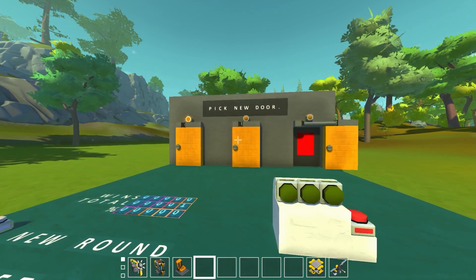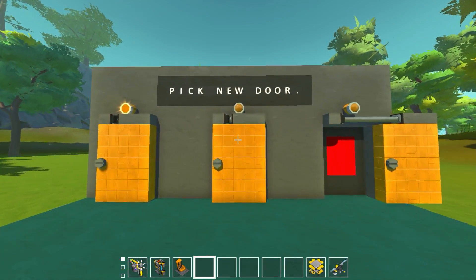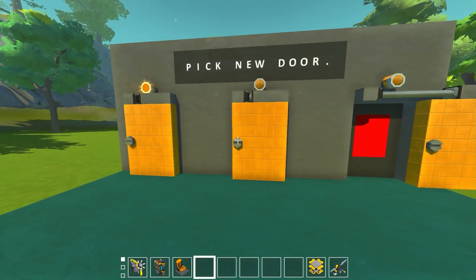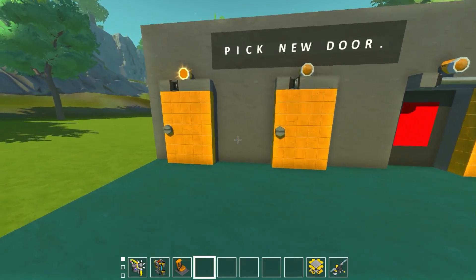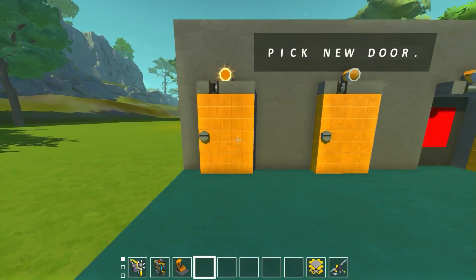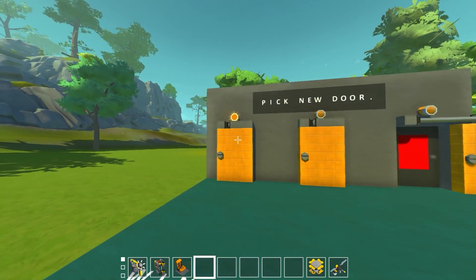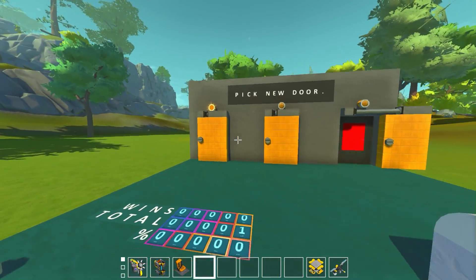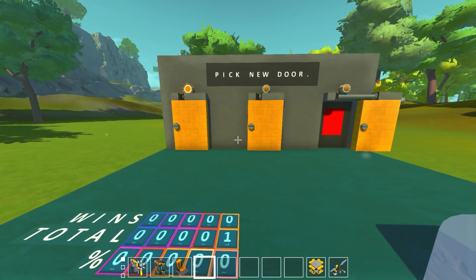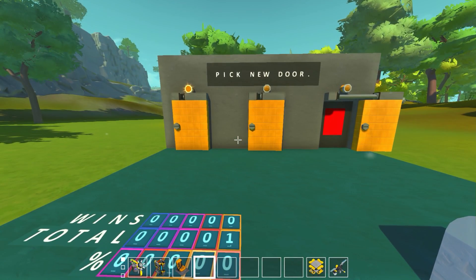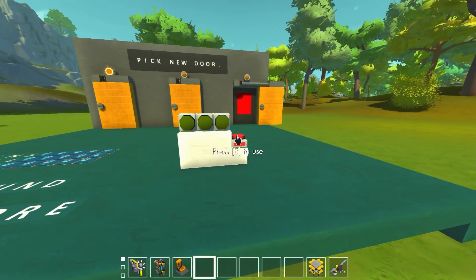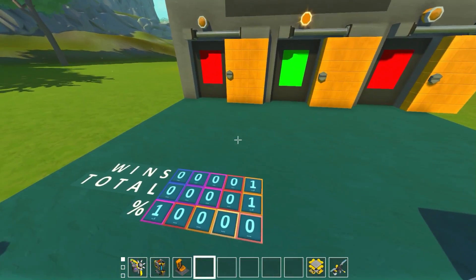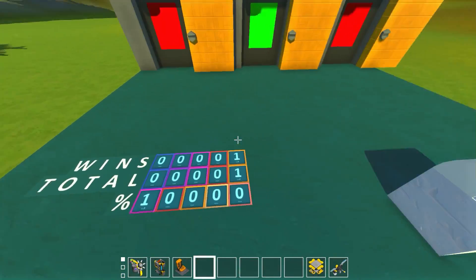The answer is yes — you always want to switch, because there's actually a 66% chance the prize will be behind the other door, and only a 33% chance it'll be behind your original door. A lot of people think it's 50/50 since there are only two options left, but it's actually 66 and 33 percent. And look — we switched, picked, and we actually won the car!